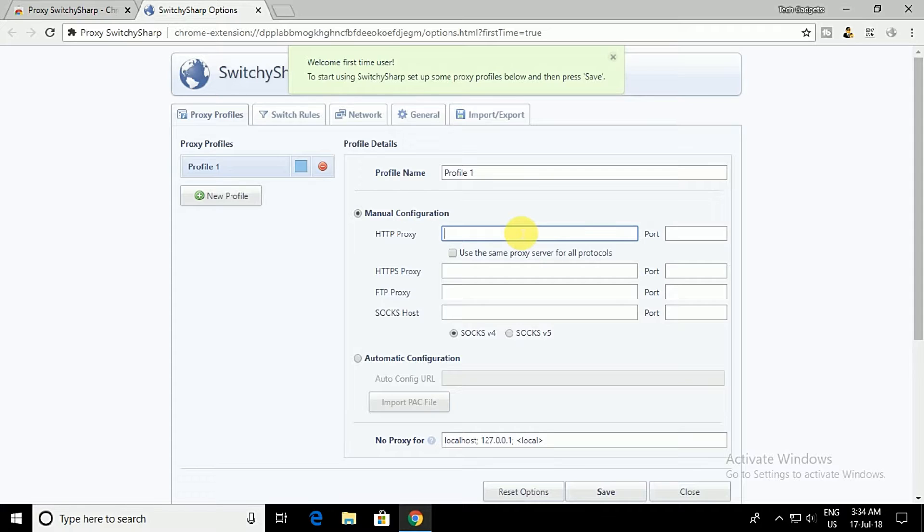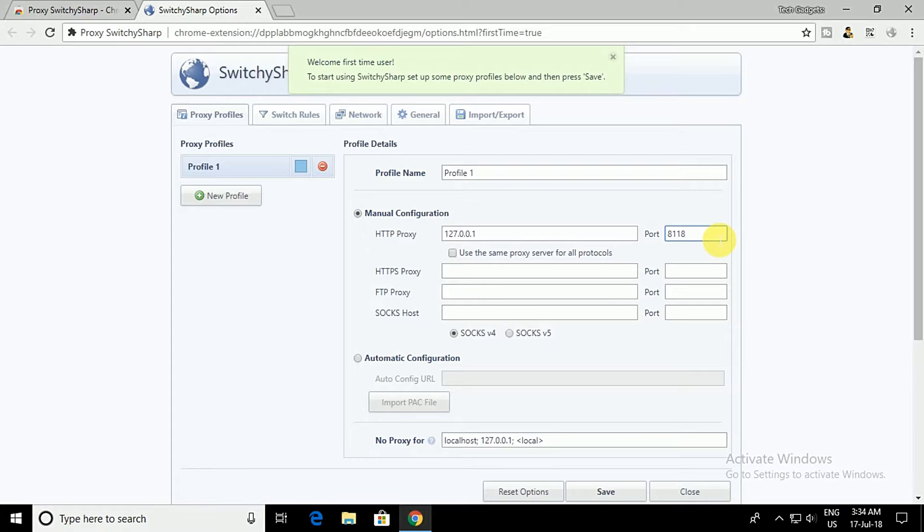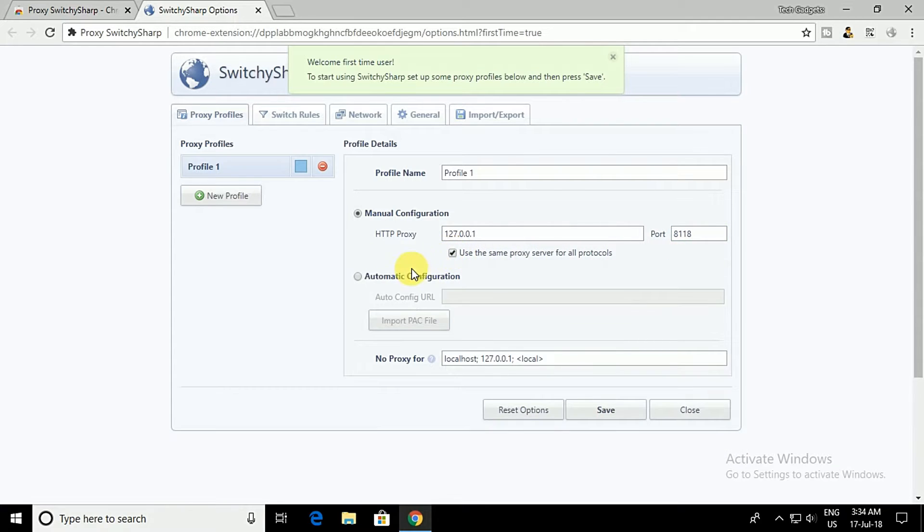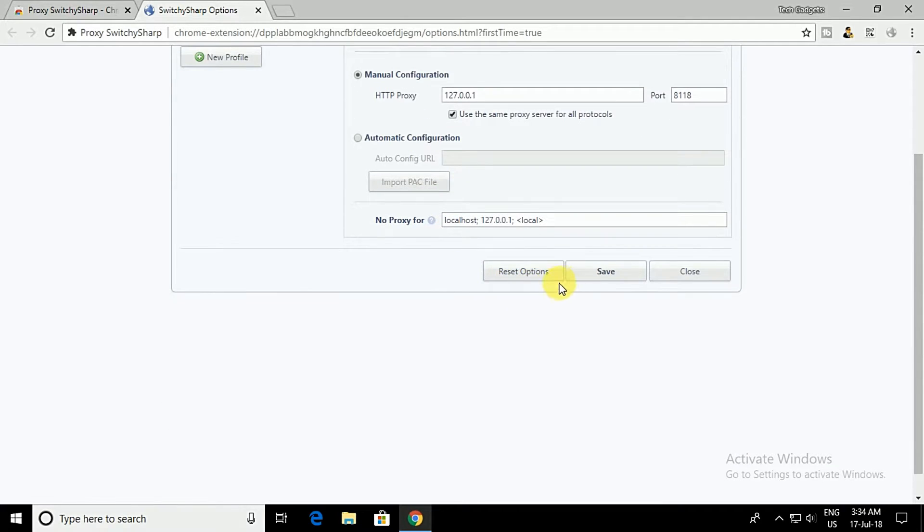On the HTTP proxy field, you need to enter 127.0.0.1 and in the port, enter 8118. You need to check the box which reads, use the same proxy server for all protocols. Click on the Save and then go to General tab.